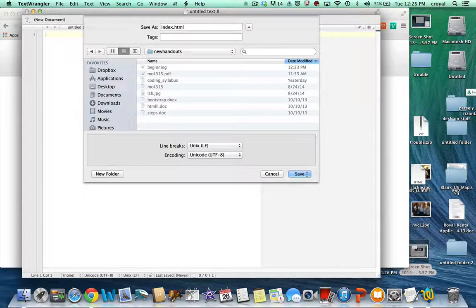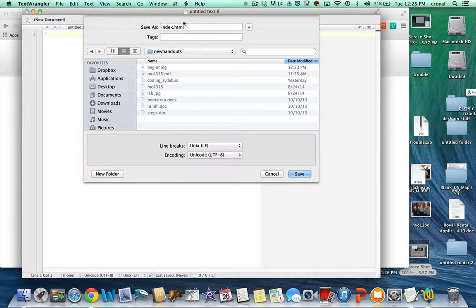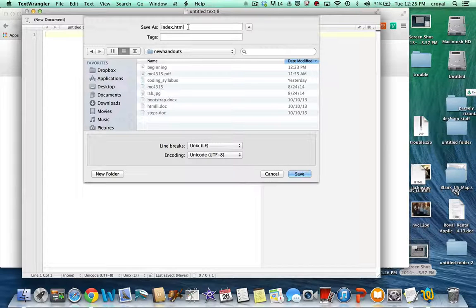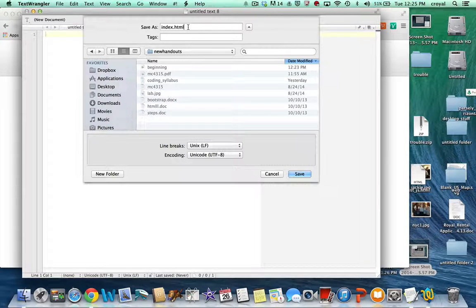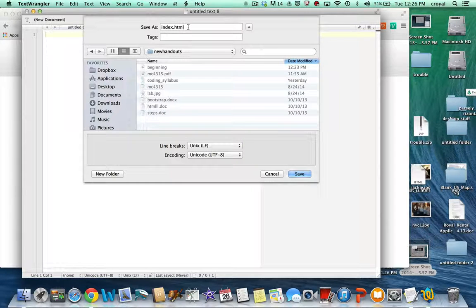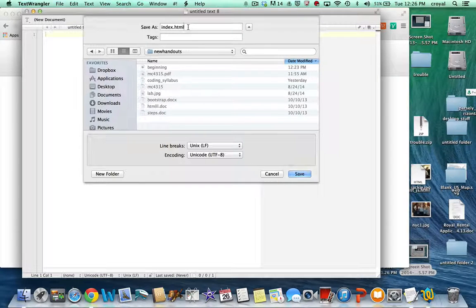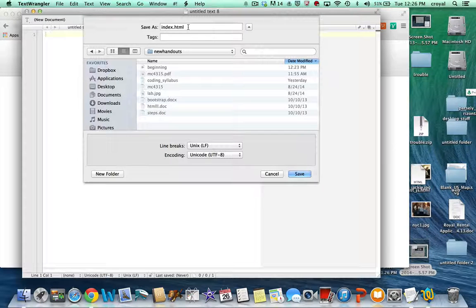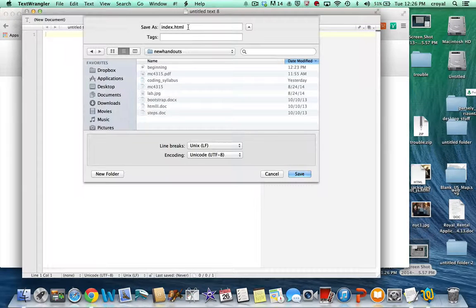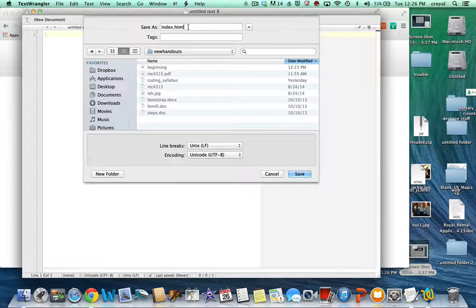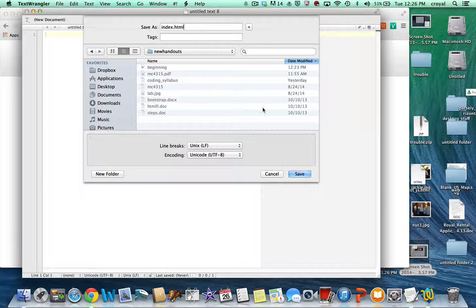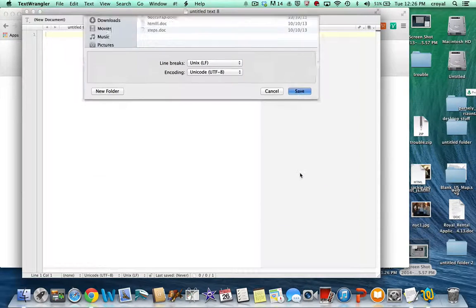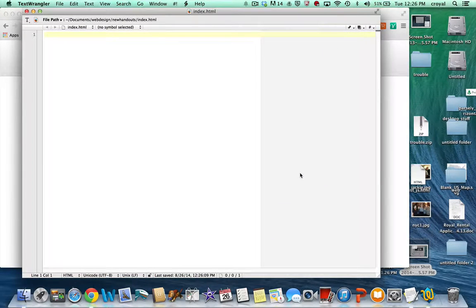Make sure you give it a .html extension. Extensions are very important on the web. It lets the browser know what kind of file it's opening. So make sure you give it a .html extension whether you're using TextWrangler or TextEdit to do this. So I'm going to save this and now I know exactly where I've saved it.